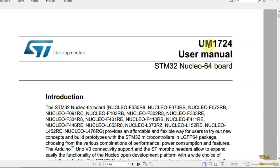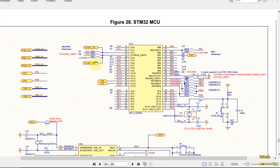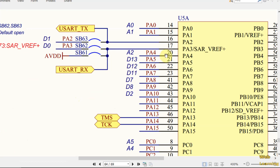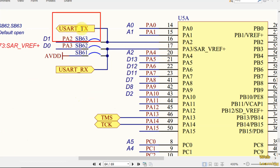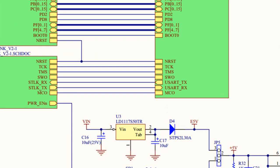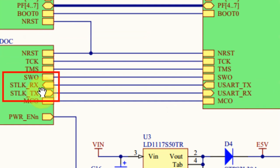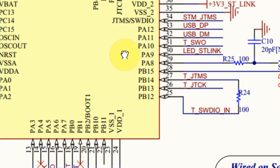If you go to the UM1724, that's the Nucleo 64 boards, the Nucleo L053R8 is already in it. If we go to page 64, we can see that PA2 and PA3 are connected to UART-TX and UART-RX. Back to page 63, we can see that the UART-TX and UART-RX are ST-Link-RX and ST-Link-TX.